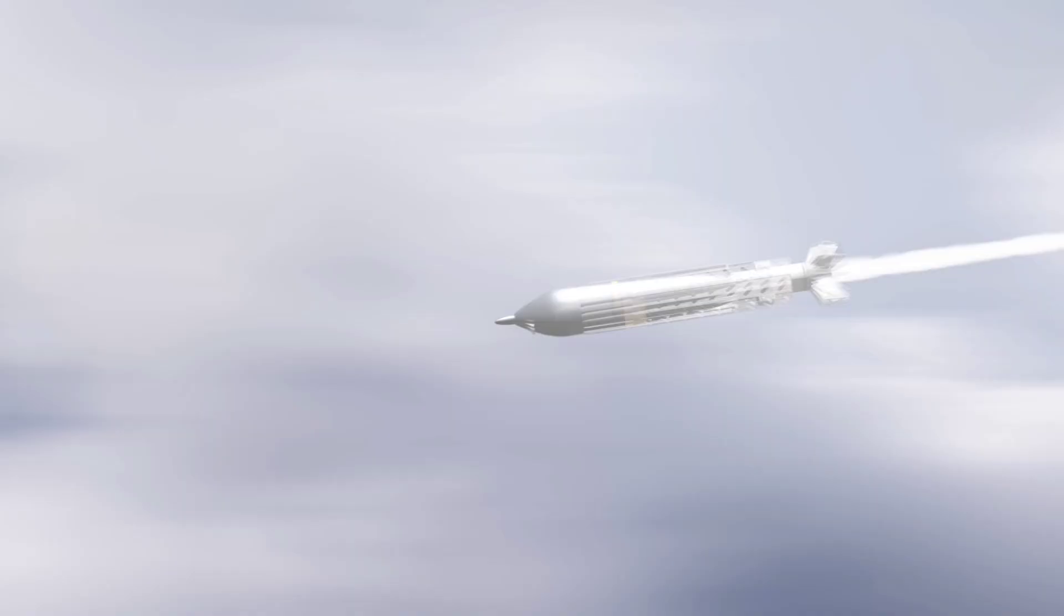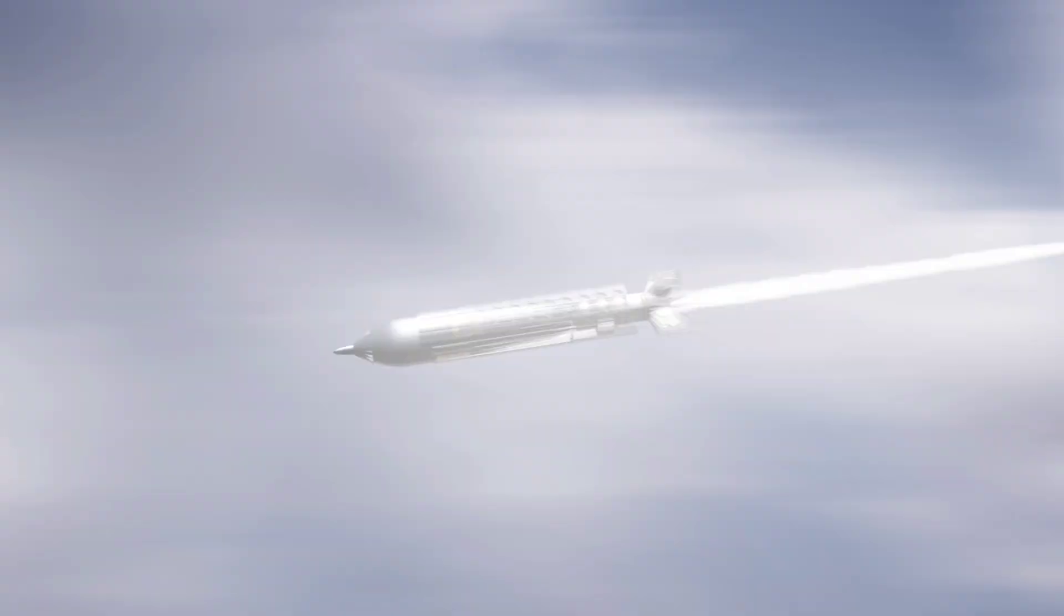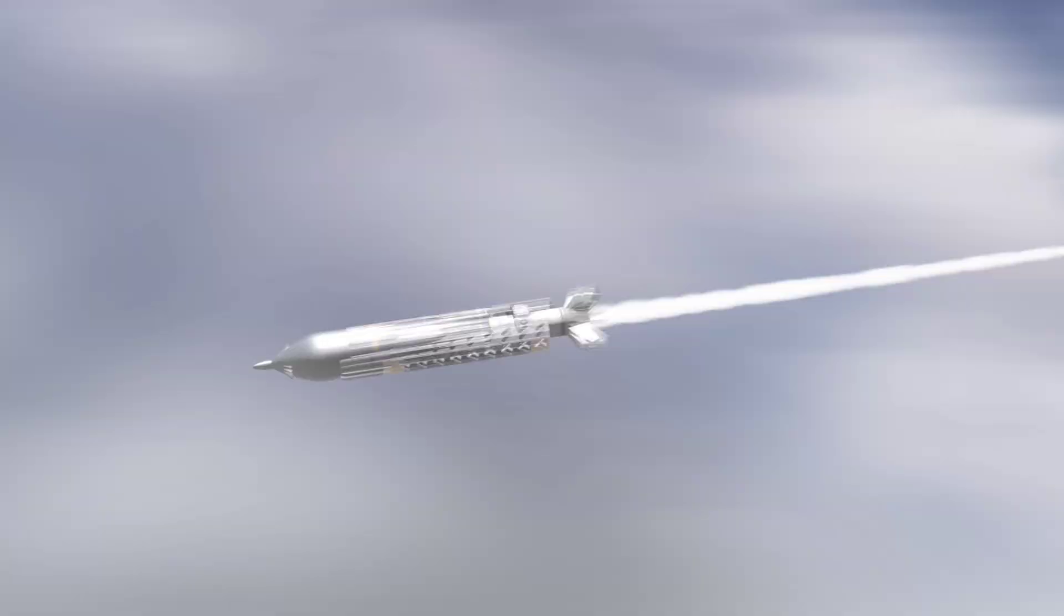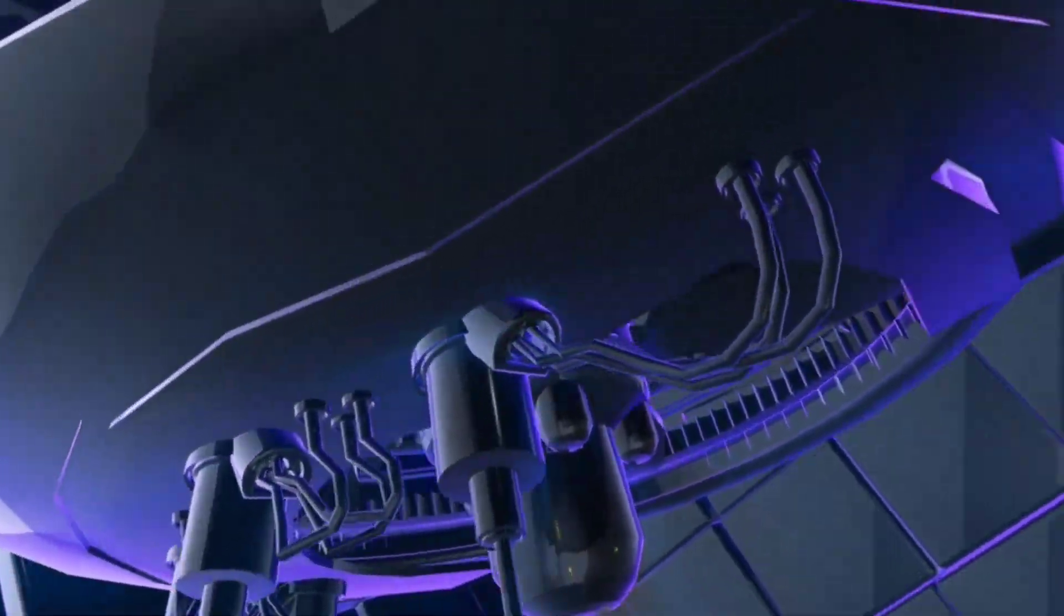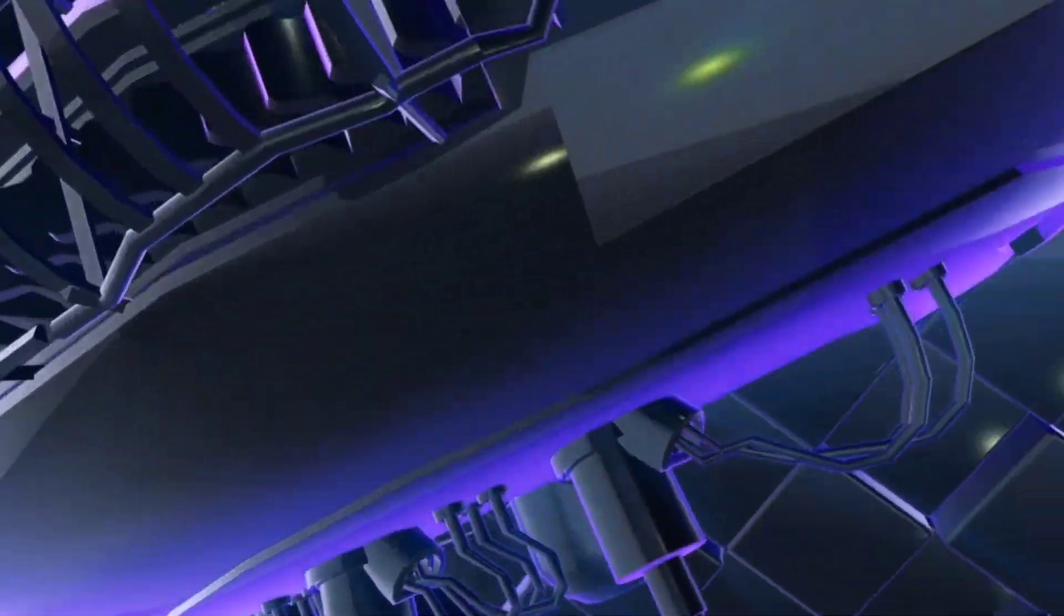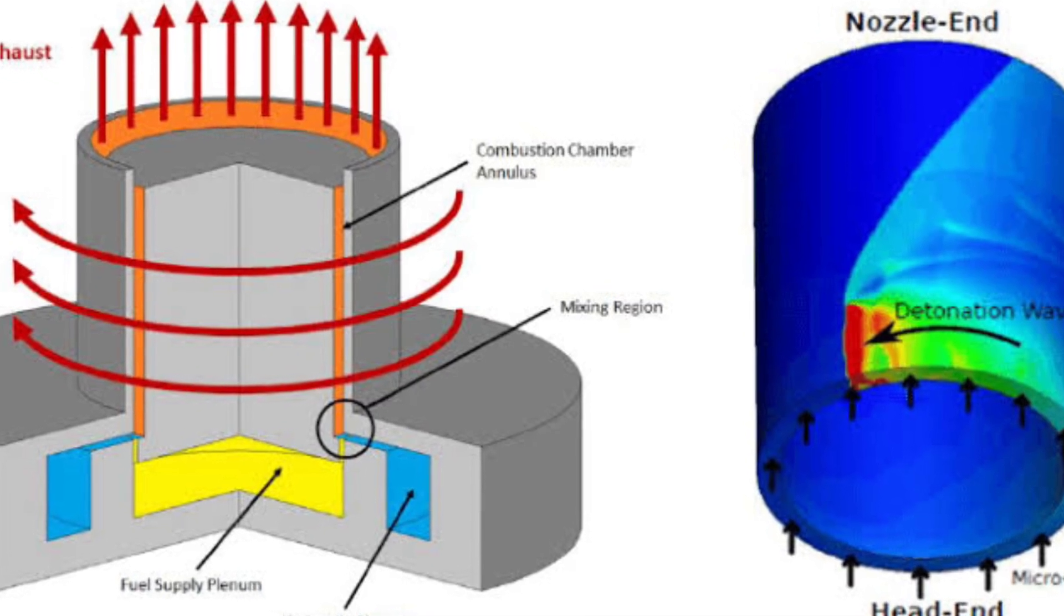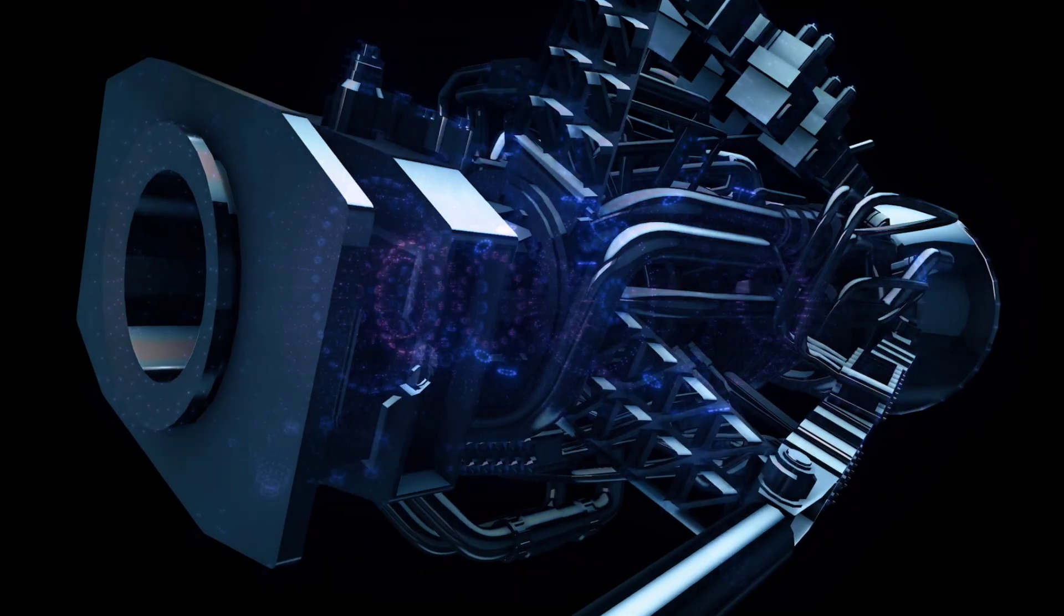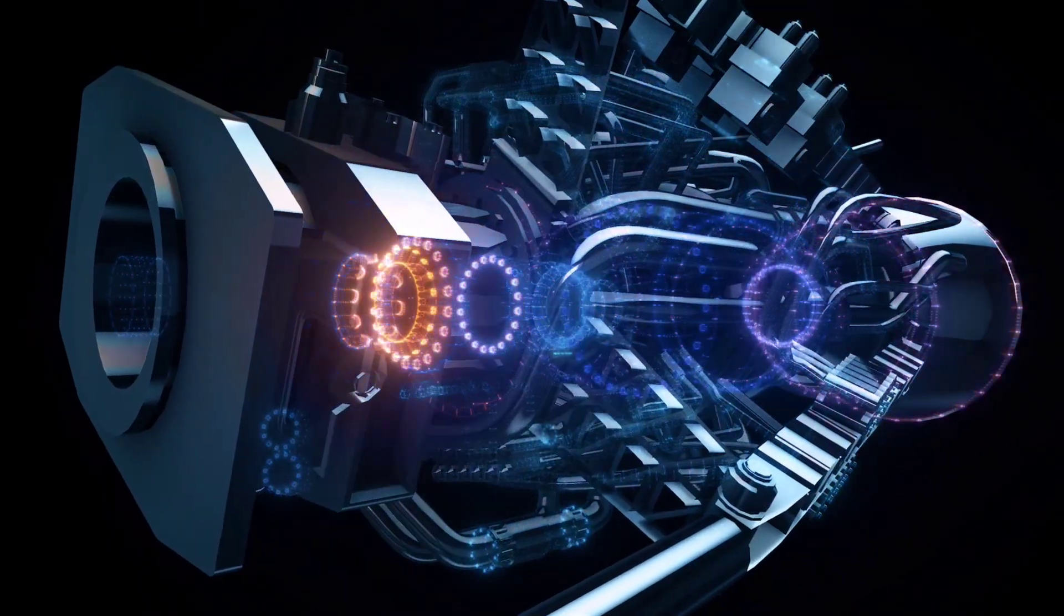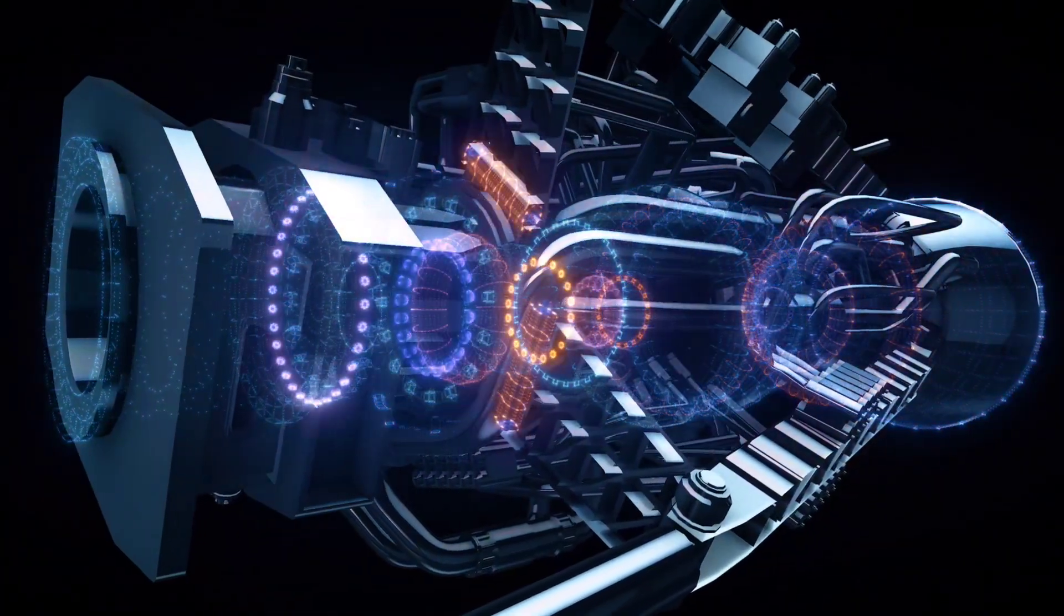To appreciate the brilliance of this new design, let's take a brief journey through the history of hypersonic propulsion. The idea of detonation-based engines emerged in the early 20th century, offering a more efficient alternative to conventional combustion.